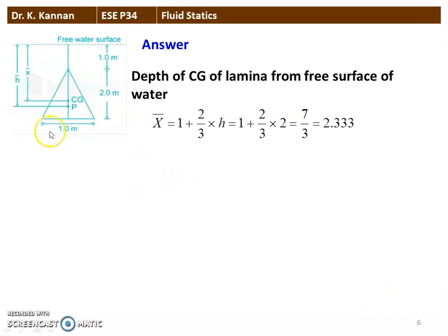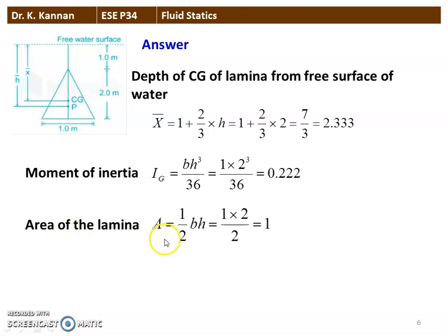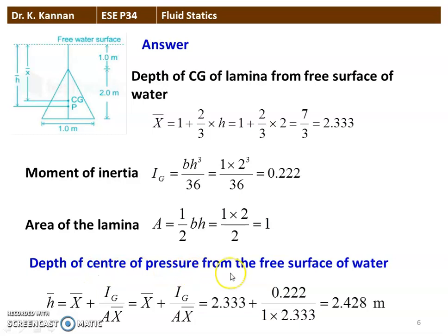This is the triangular lamina of base 1 meter, height 2 meters, located 1 meter below the free surface. The depth of center of gravity from the free surface: x̄ = 1 + (2/3)×h = 1 + (2/3)×2 = 7/3 = 2.333 m. Moment of inertia Ic = bh³/36 = 1×(2³)/36 = 0.222. Area A = (1/2)×b×h = (1×2)/2 = 1 m². The depth of center of pressure: h̄ = x̄ + Ig/(A×x̄) = 2.333 + 0.332/(1×2.333) = 2.428 meters. That is the answer.